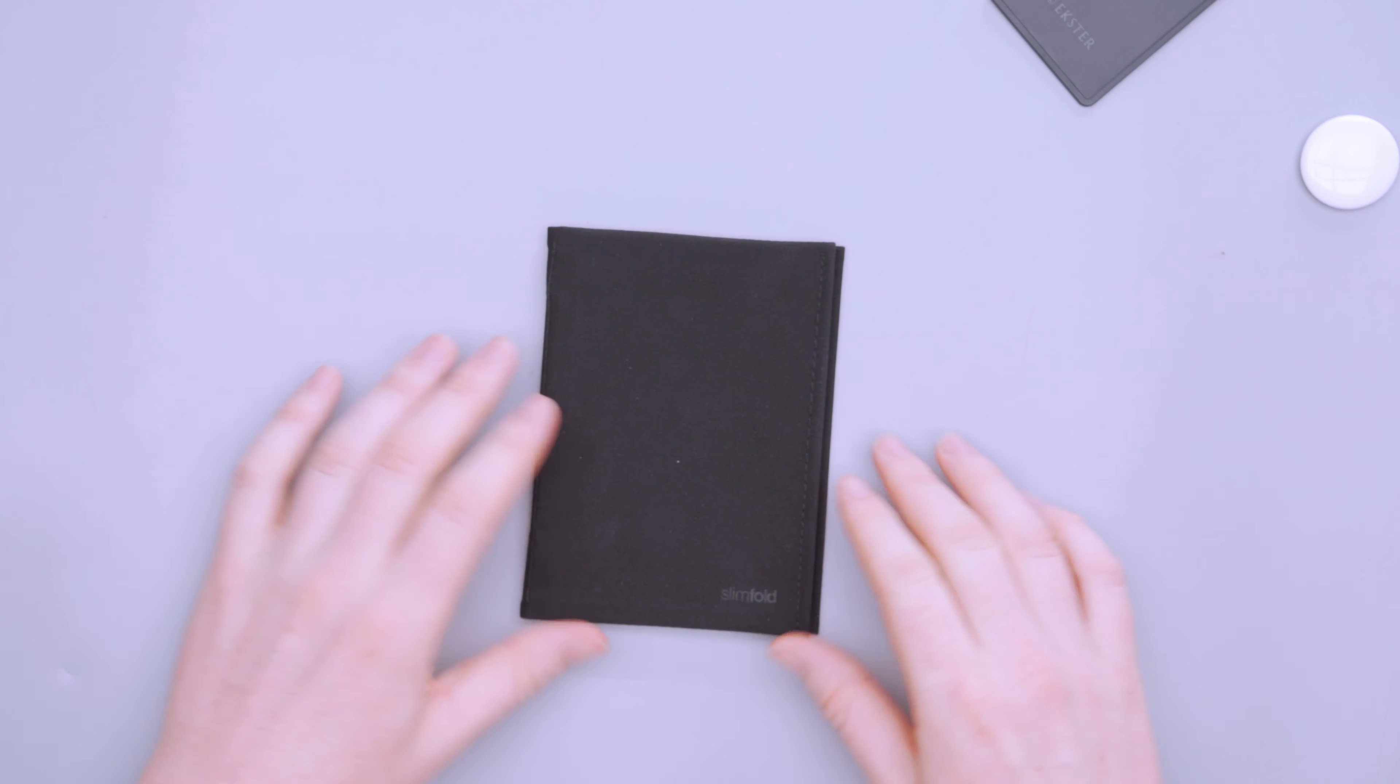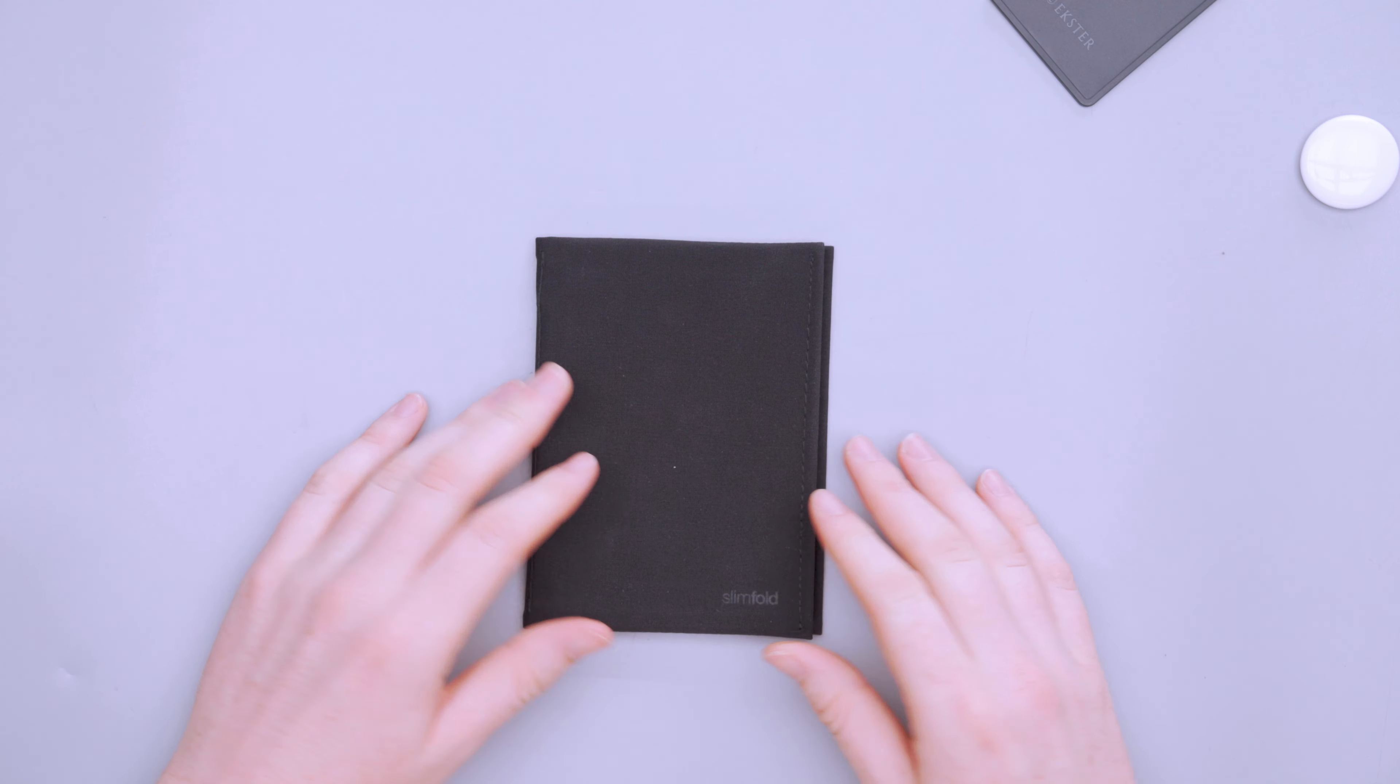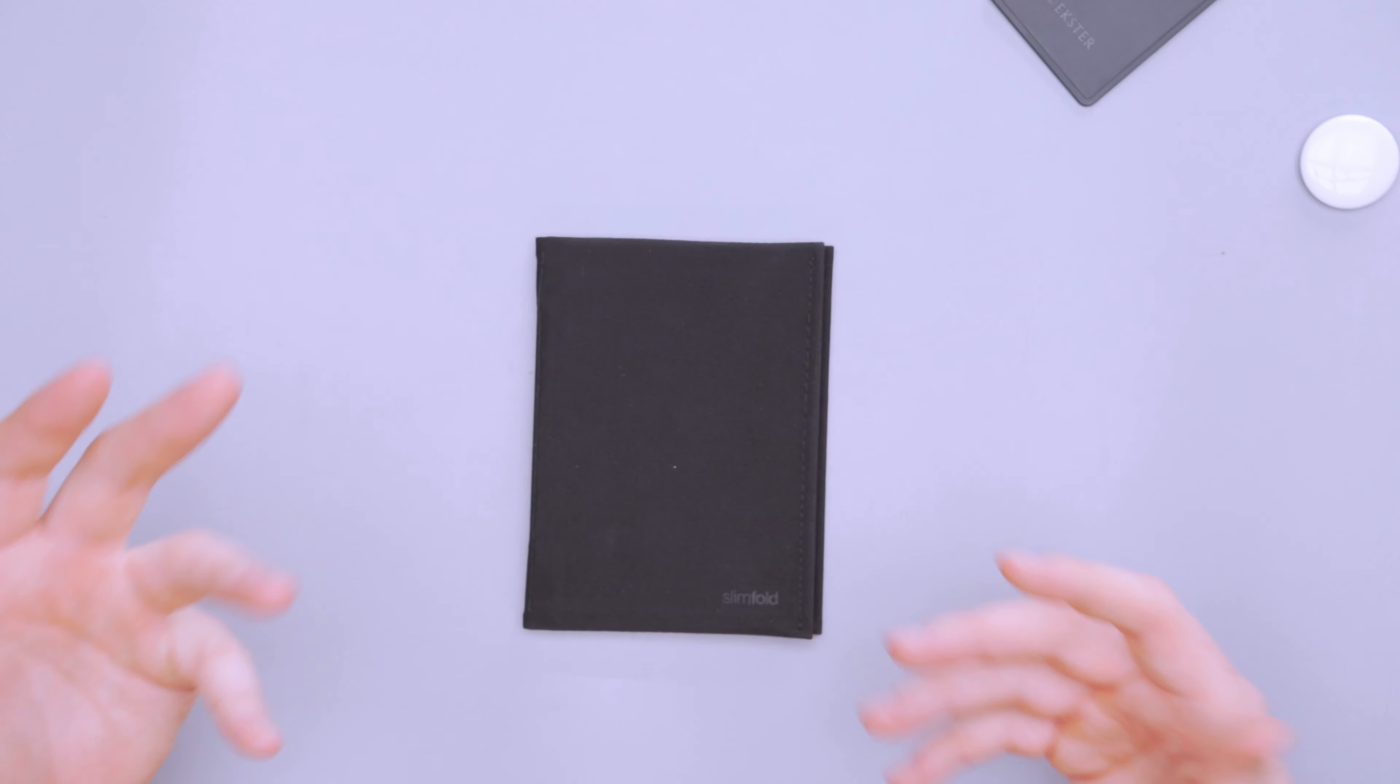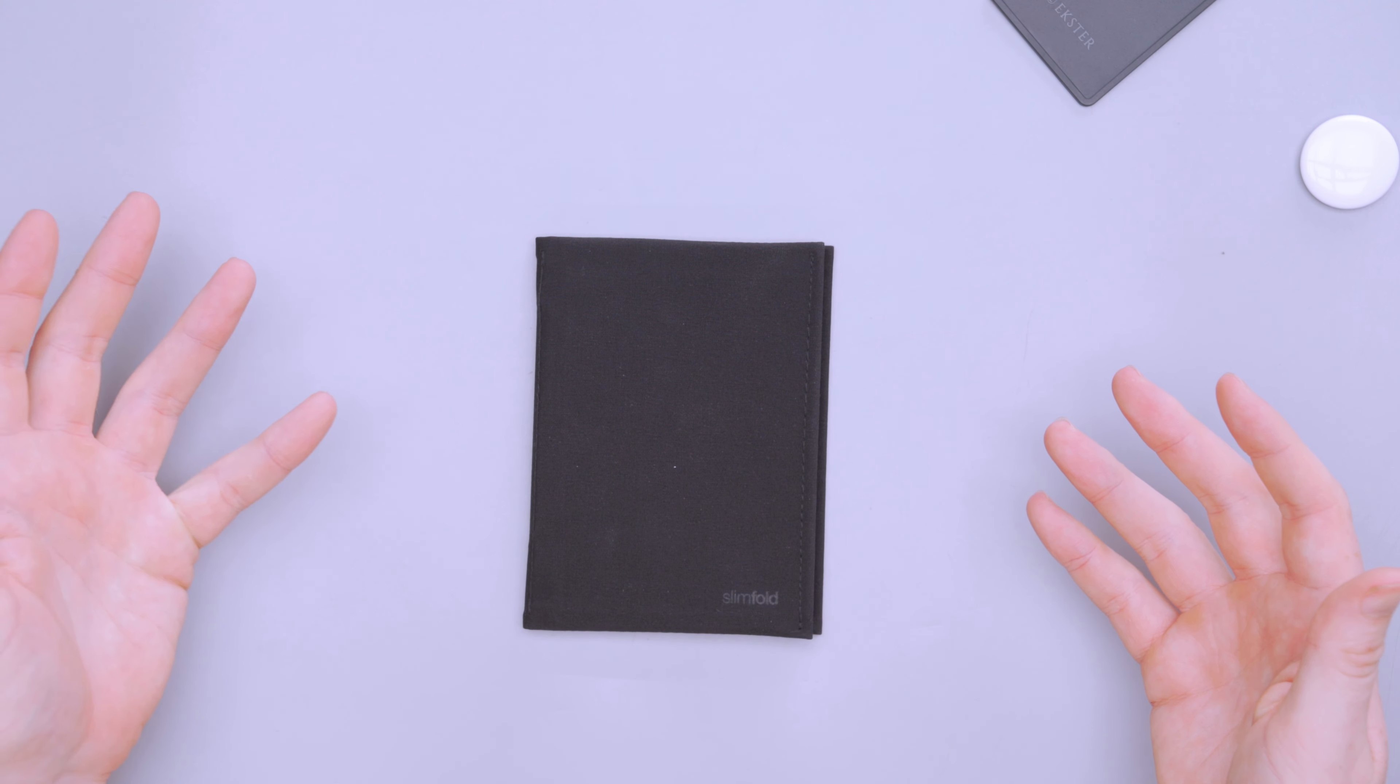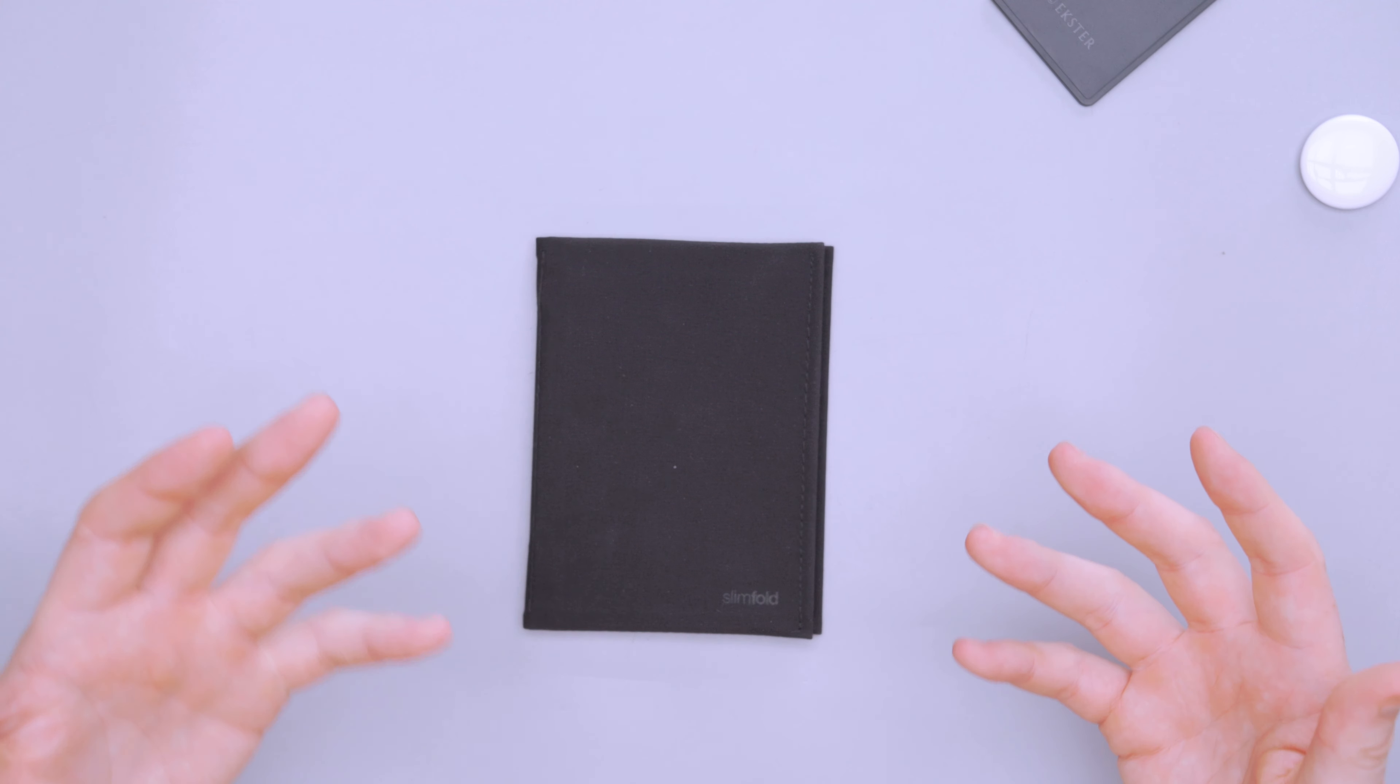And just overall, very happy with how this is designed. I think the design is what makes this wallet work as well as it does. They've done a great job doing that. And they make these in California, which is pretty cool too.